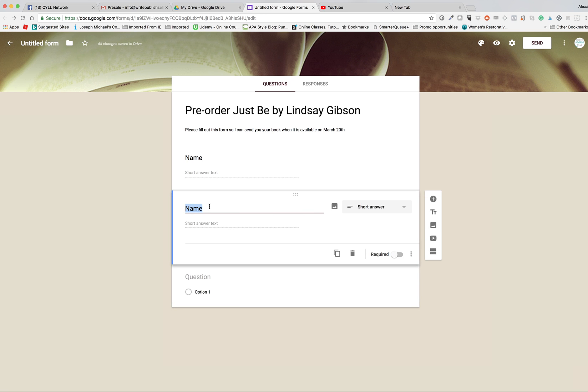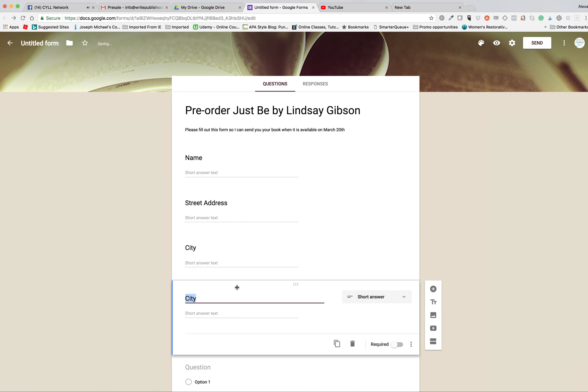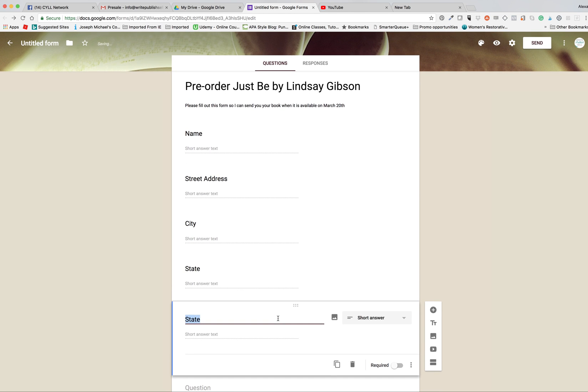Over here we're going to put street address. We're going to duplicate this again. We're going to say city, state. The reason I create one for each of these instead of doing them all in one thing...